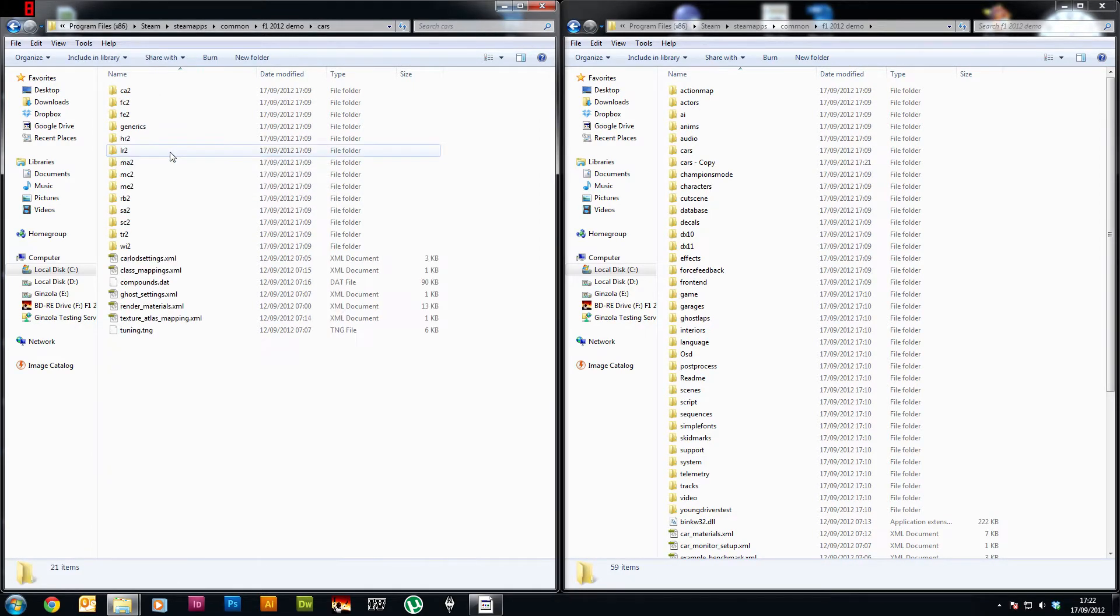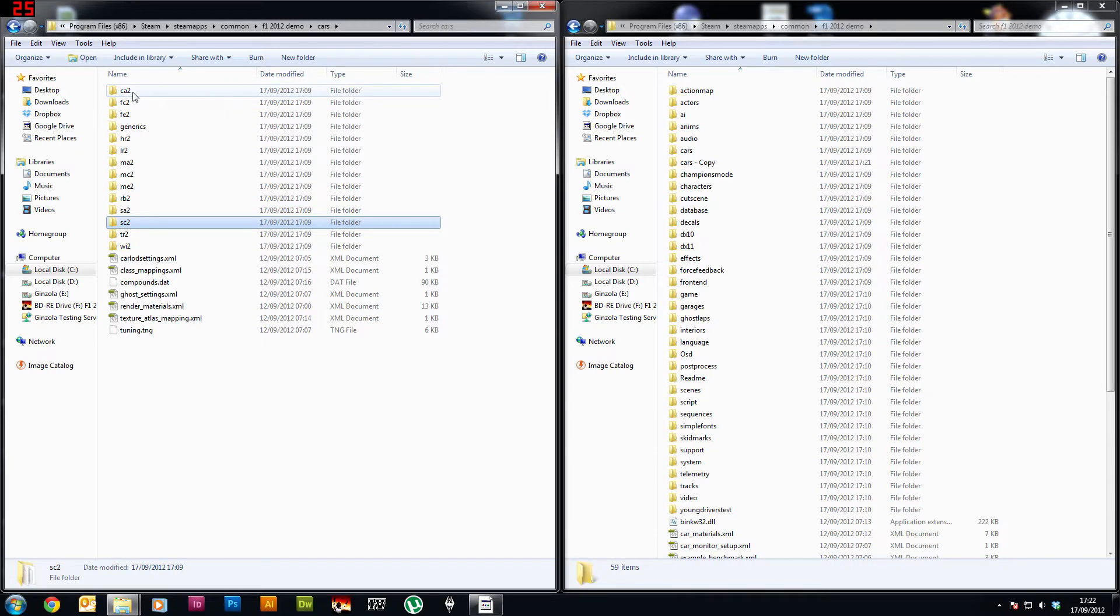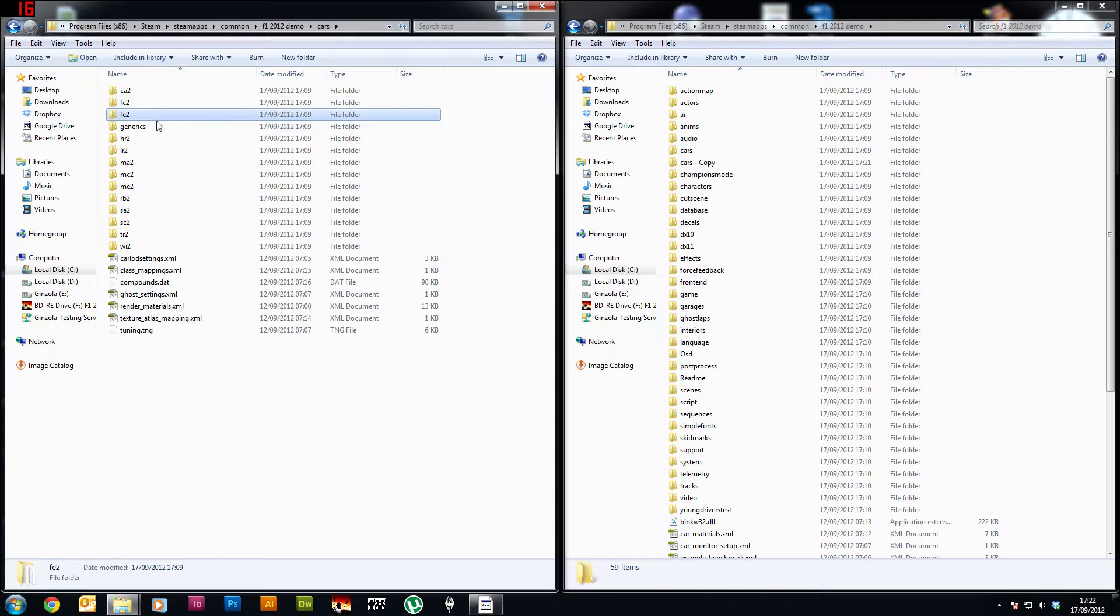Okay so if we go into the cars folder you'll see these are all the cars including the safety car out of interest. So you've got CA, Caterham, FC, what would that be, Force India maybe, FE's Ferrari, etc.